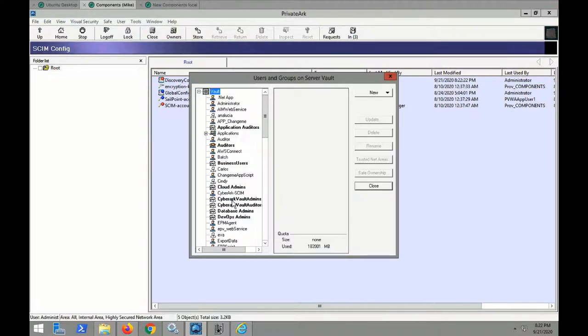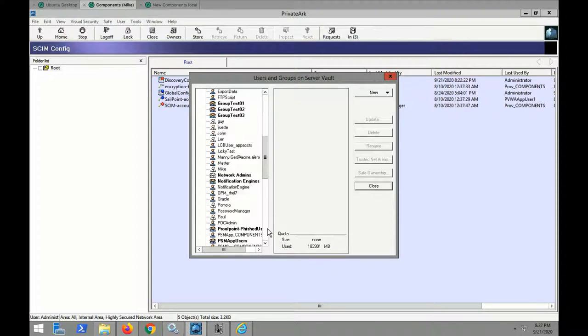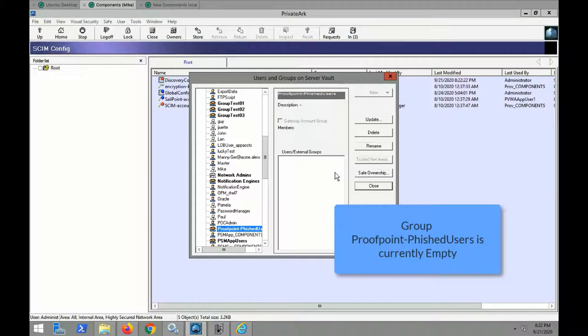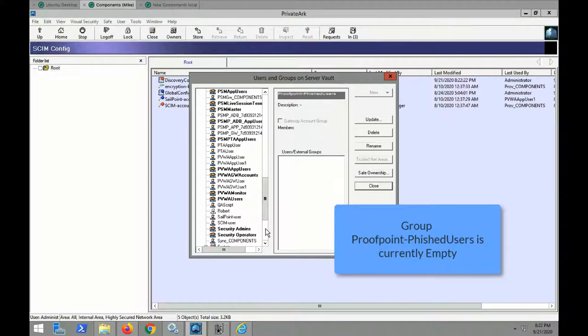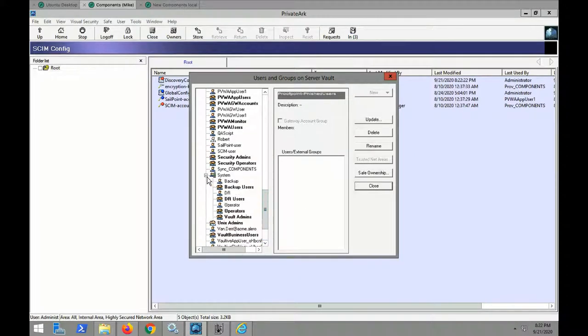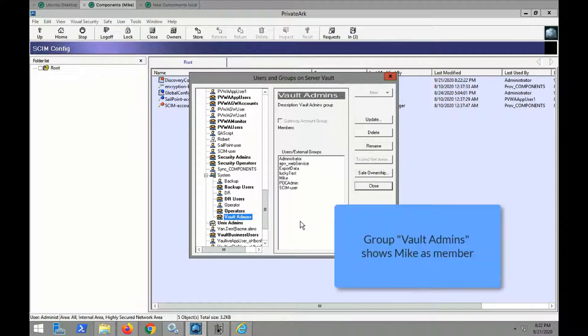We created a group called Proofpoint Phish users. Right now you can see here that it is currently empty. And as we scroll down here, we can see Mike is a member of the group Vault Admins.